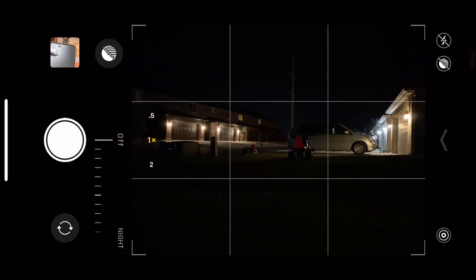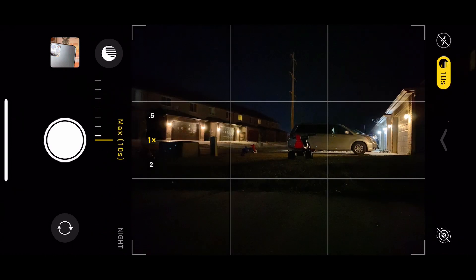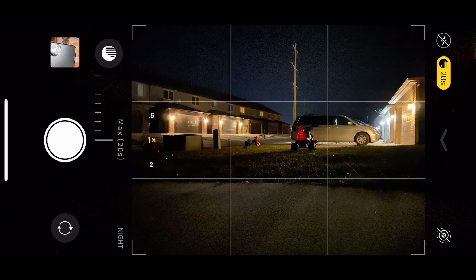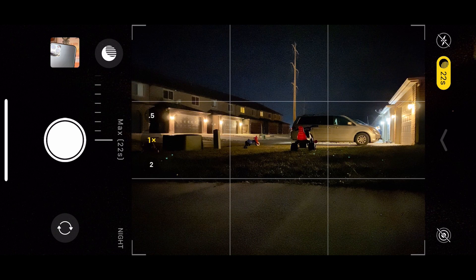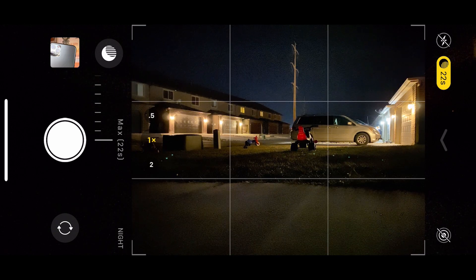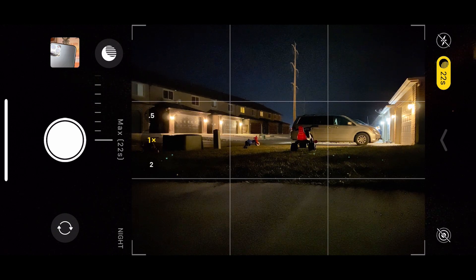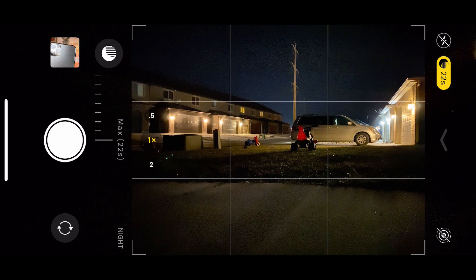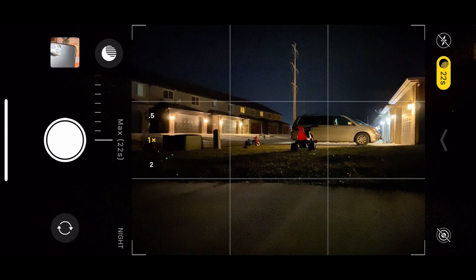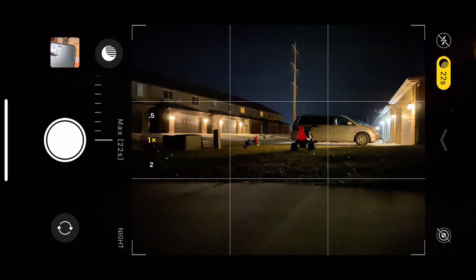Since we have our phone on a tripod, we can actually go all the way up to 30 seconds depending on how dark it thinks this scene is. Because there is some light in this scene coming from the lights of the garages, it will only let us go up to about 20 seconds right now.